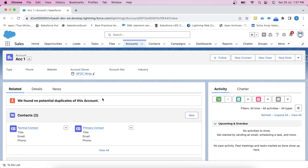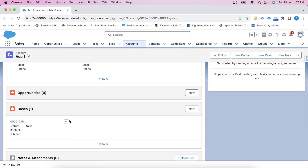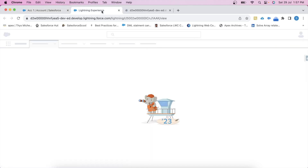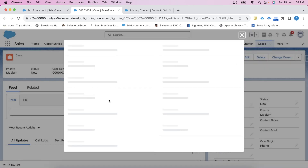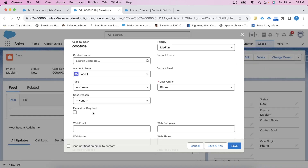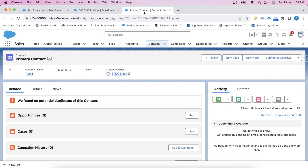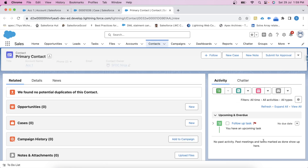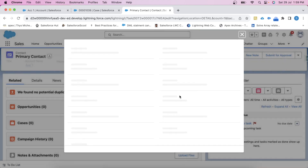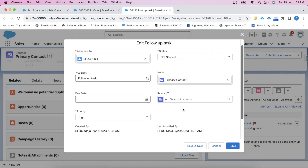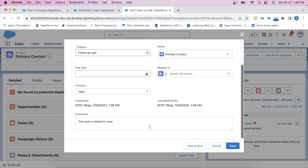In our org, we have this account which has two contacts. This one is the primary contact. According to the requirements, if we check the escalation required checkbox of this case, then a task record will be created on this contact. Let's check it, click save, then go to this contact. As you can see, a task record has been created on this contact. Let's check the details as well — subject, status, priority, and description all look correct — which means the trigger is working fine.